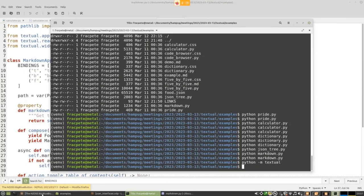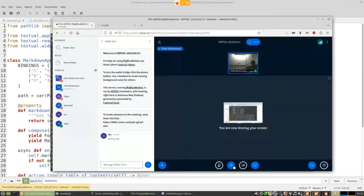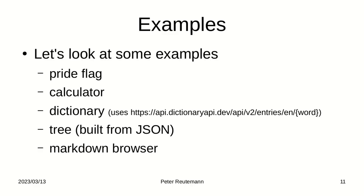For years I've been thinking about whether I should look into ncurses, but never got around to it. Having Textual though, I might actually give it a go for one of my other projects where I have to work on the command line on a server and want a slightly nicer interface. It's quite cool. Any questions from the audience?